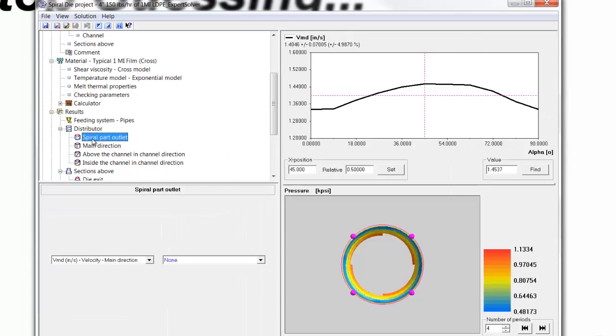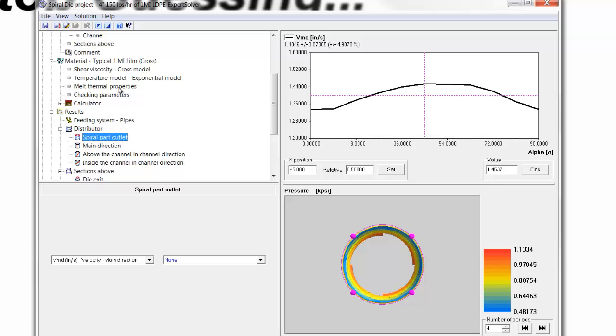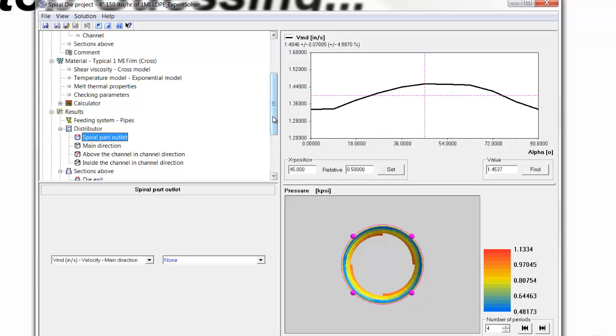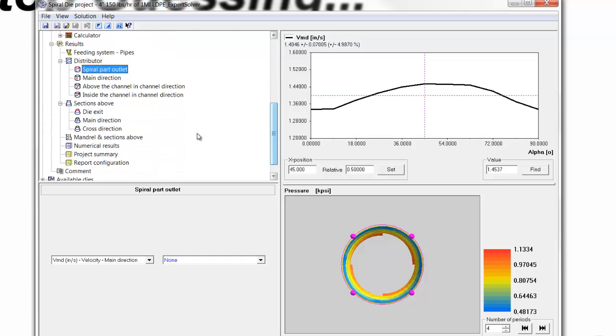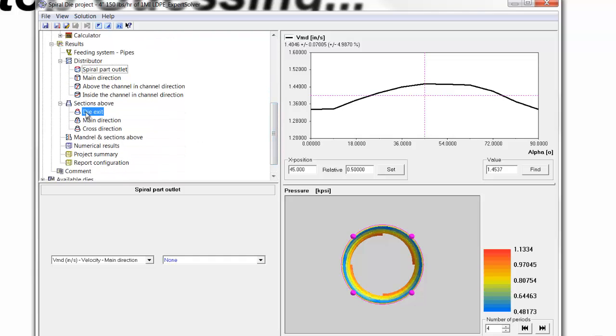And we can look at the spiral part outlet variation. It's still about plus or minus 5%, so that remains relatively similar, a little bit different shape in the curve, but still there. And if we want to look at the correcting effect of the dilips, we can see here at the die exit the flow variation is pretty close to 0, plus or minus 0.1%.